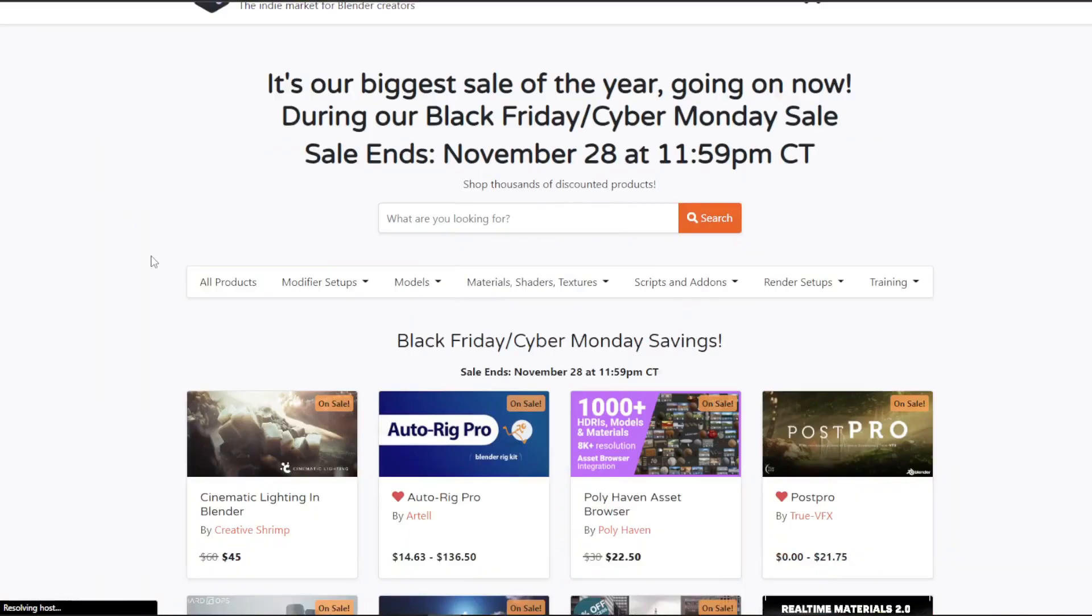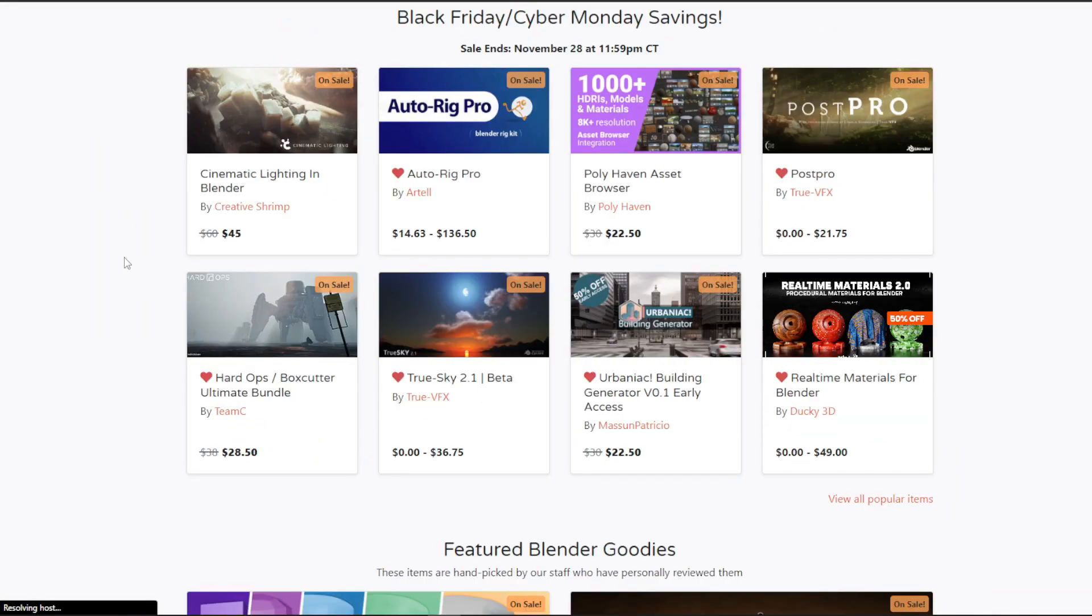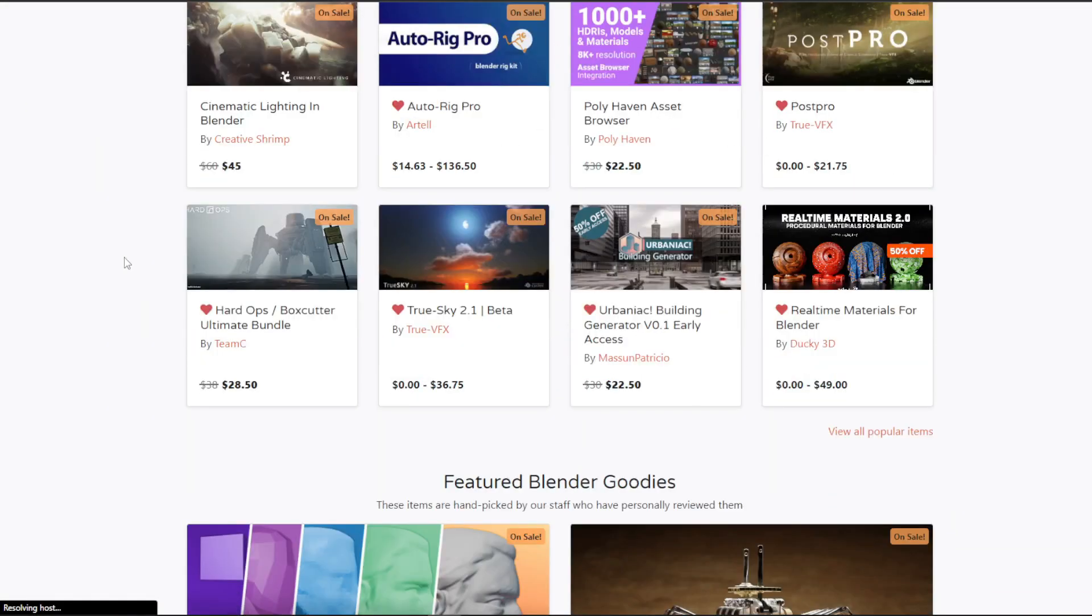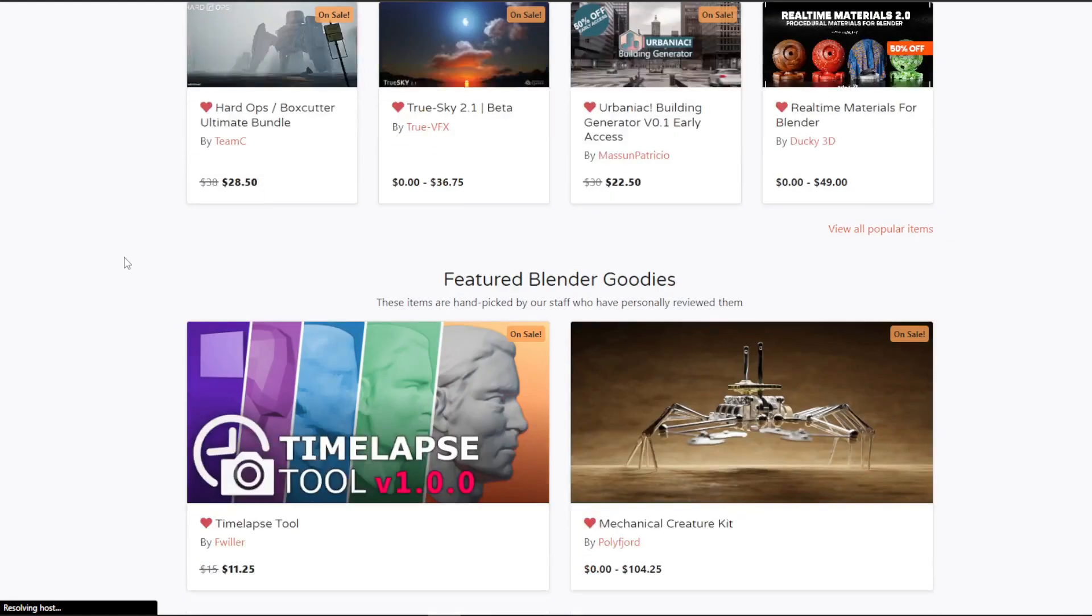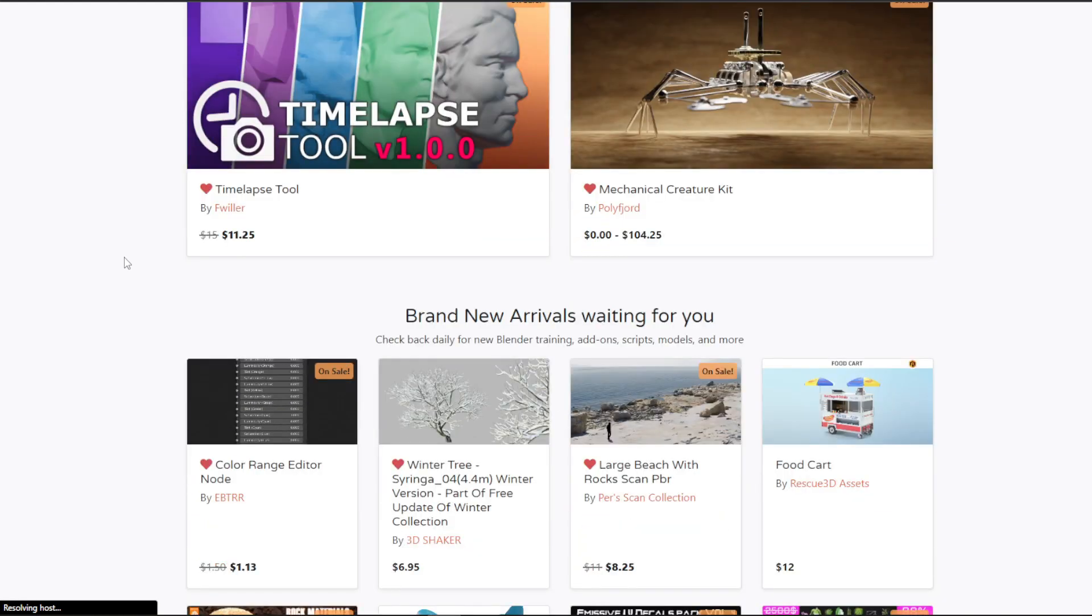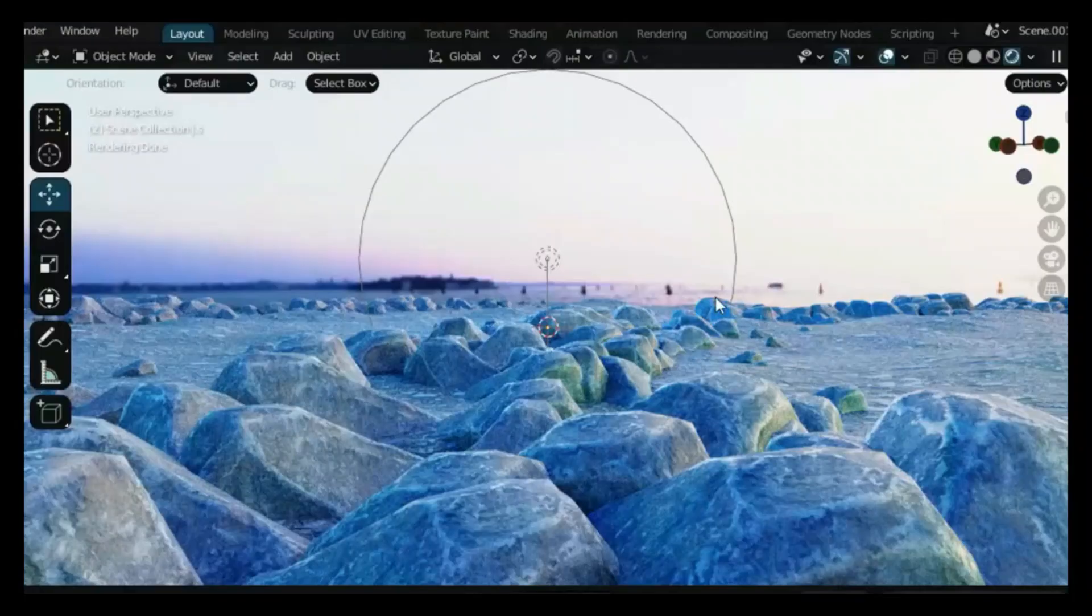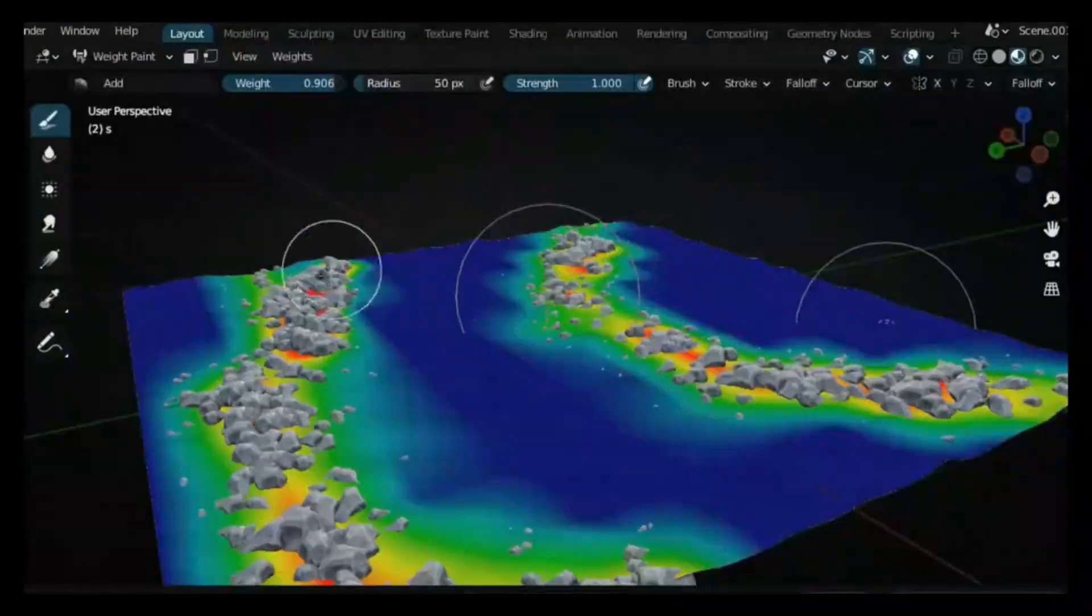Before we start, Blender Market is having its biggest sale ever, and a lot of creators have really big discounts on their products. In this video, I'm going to share with you the best new Blender add-ons that come with big discounts.